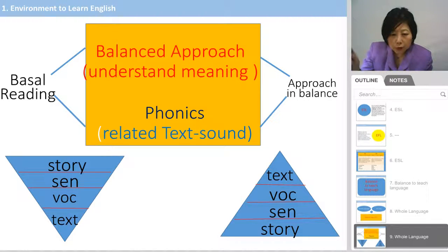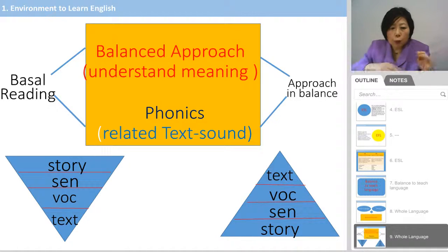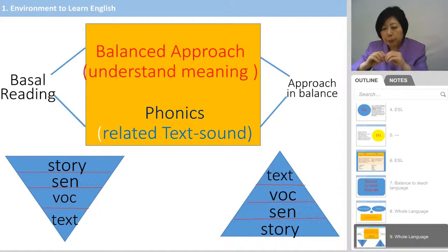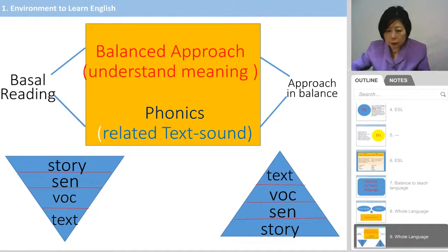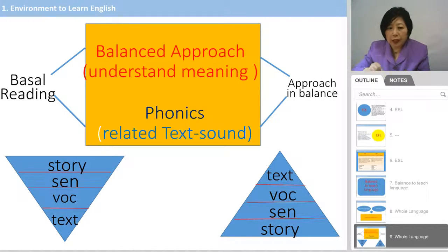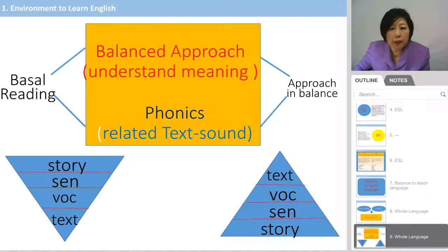So you teach the text first, then vocabulary, then sentence, and then make a story. You can see the two different styles: one starts from the big tree — the whole story — and the other starts from the branch, teaching alphabet and vocabulary first, then building sentences and finally the whole story. We call this kind of teaching the balanced approach teaching style.